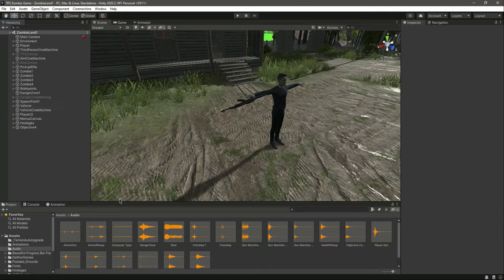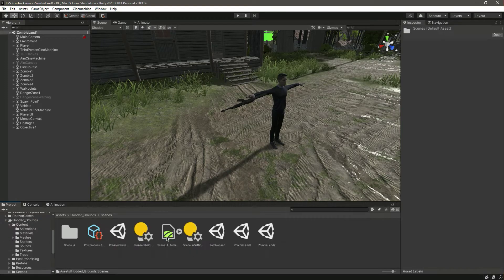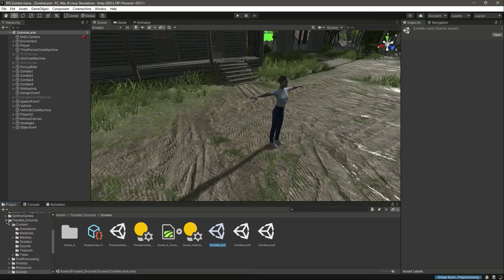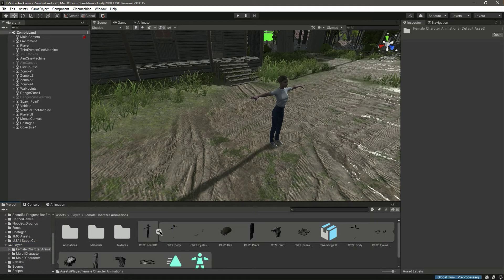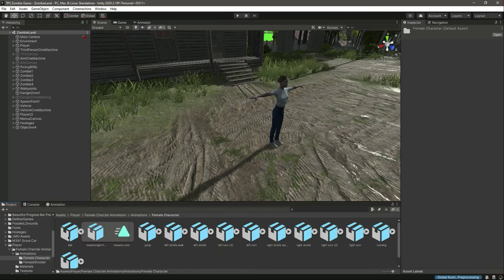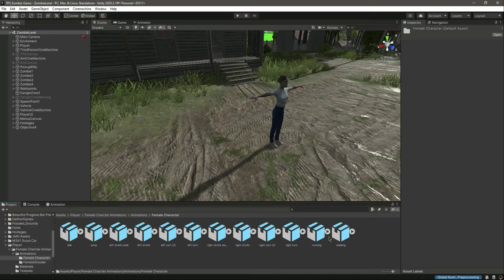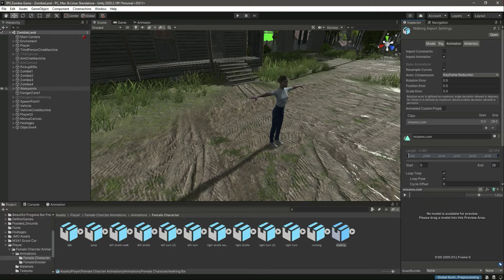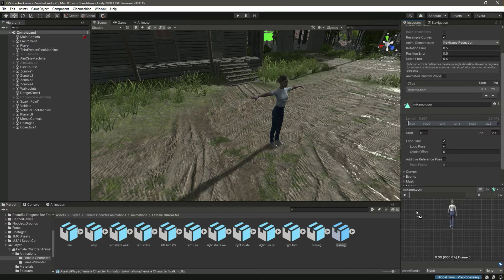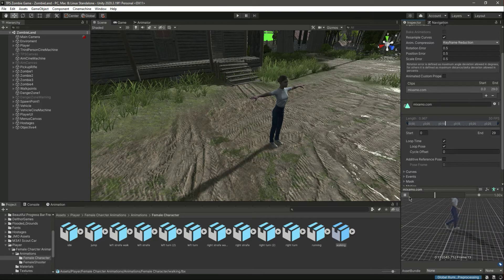For example, we are inside the zombie land. Let me go inside the prefab — this is our default. Let me open this up. In the player we have the female character, and then we have the animations right here. If we click on this, let's add our model there, and as you can see our character is walking.